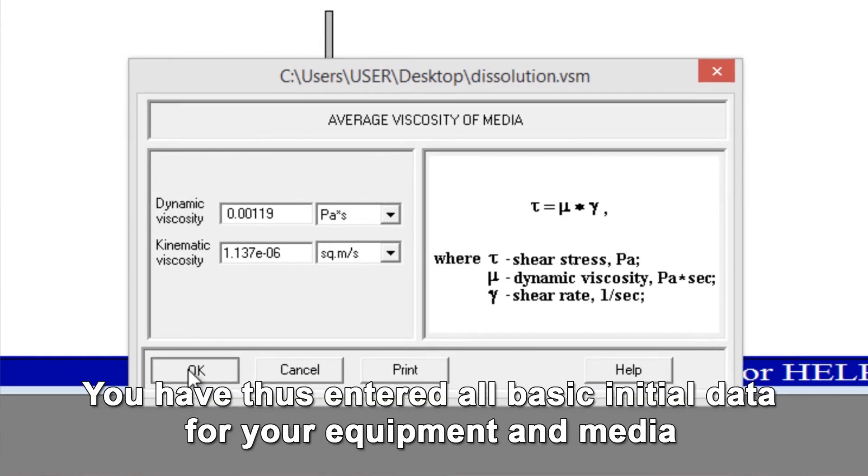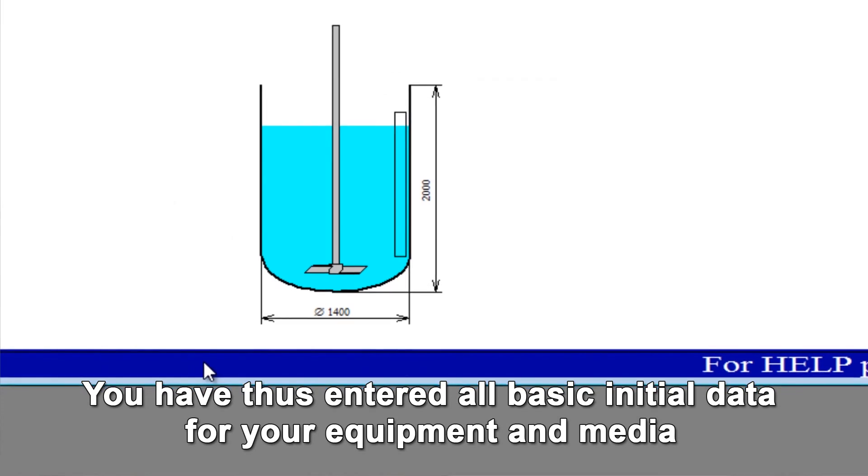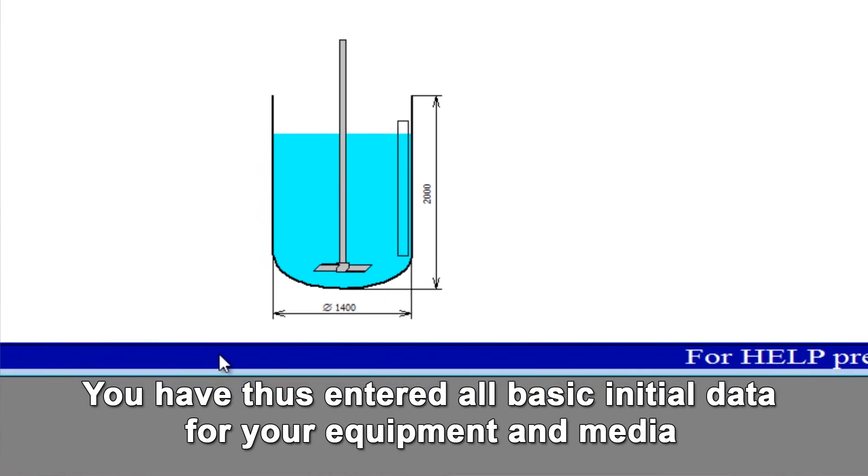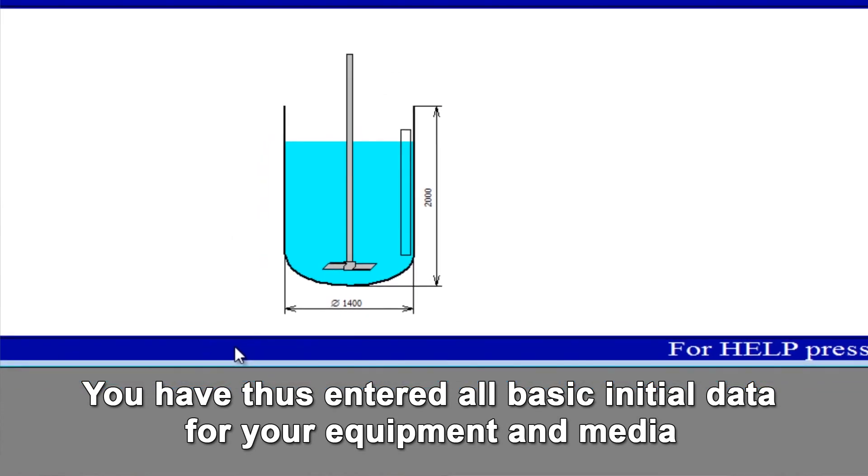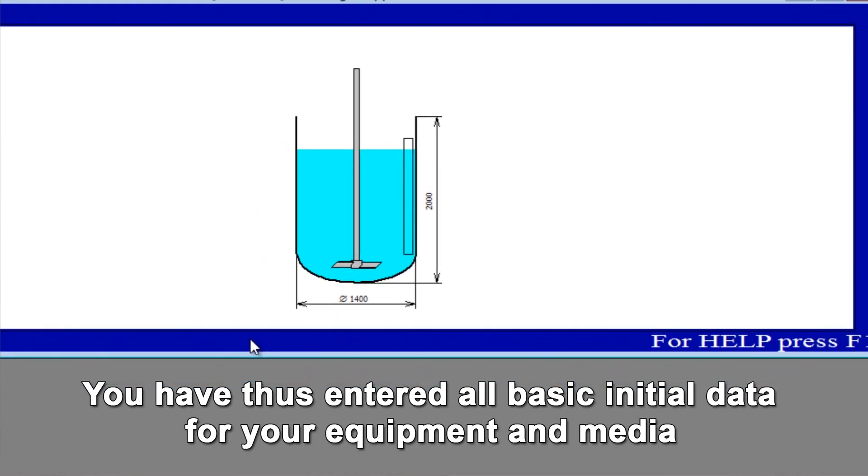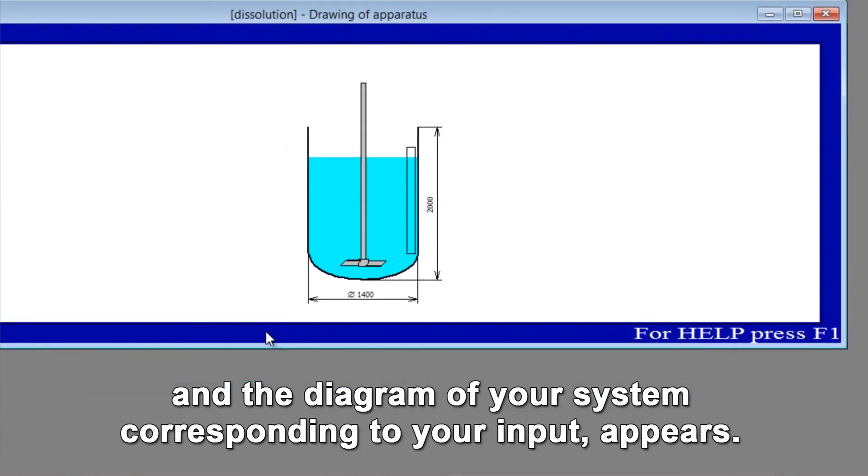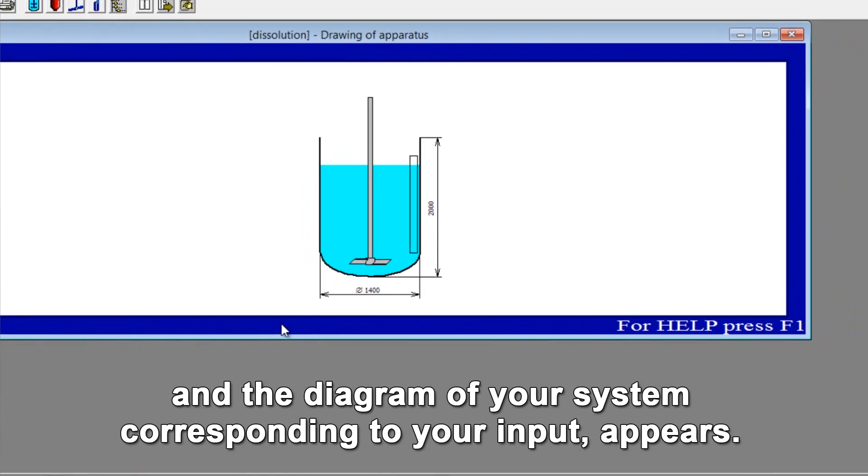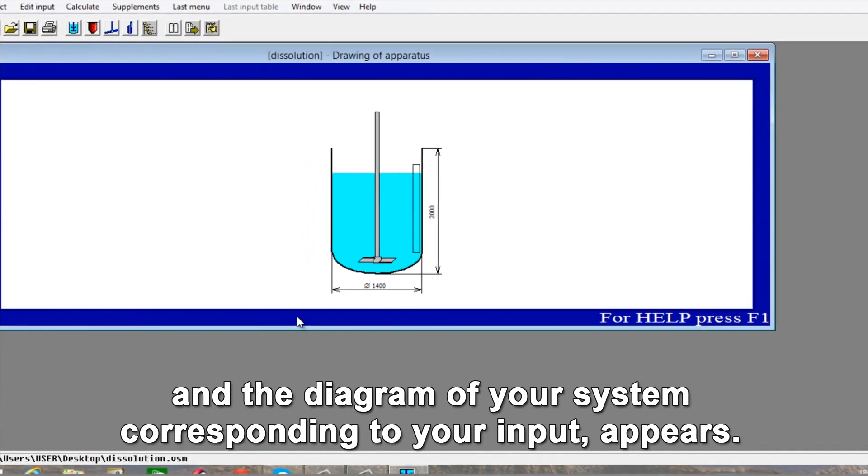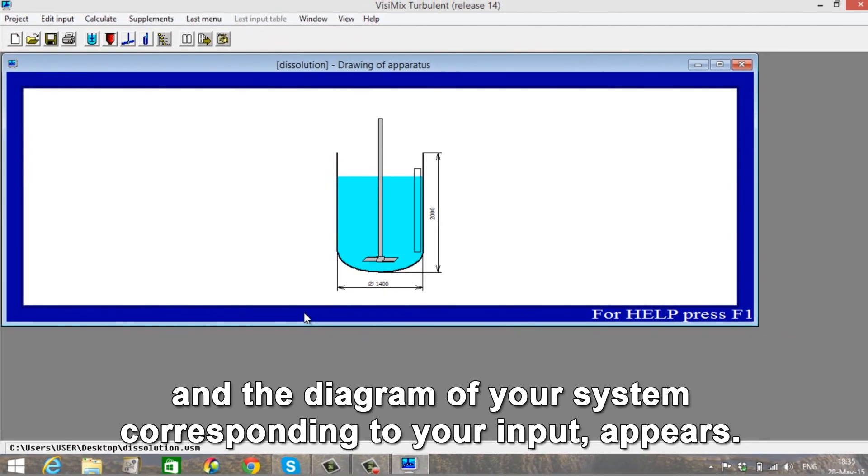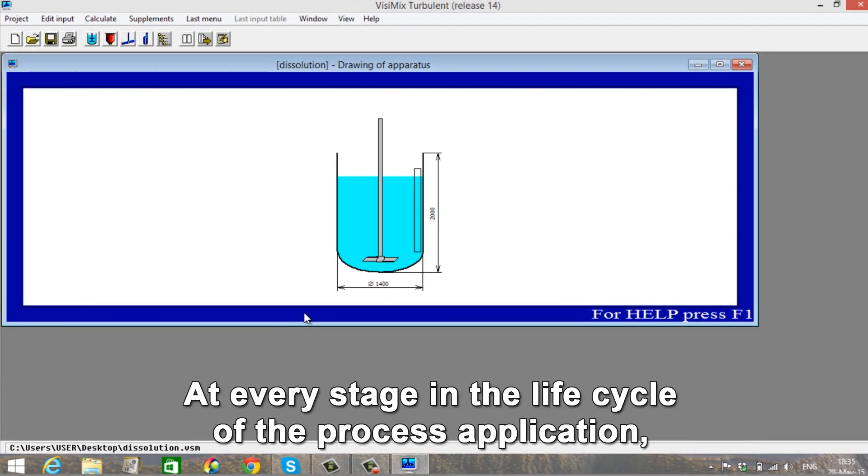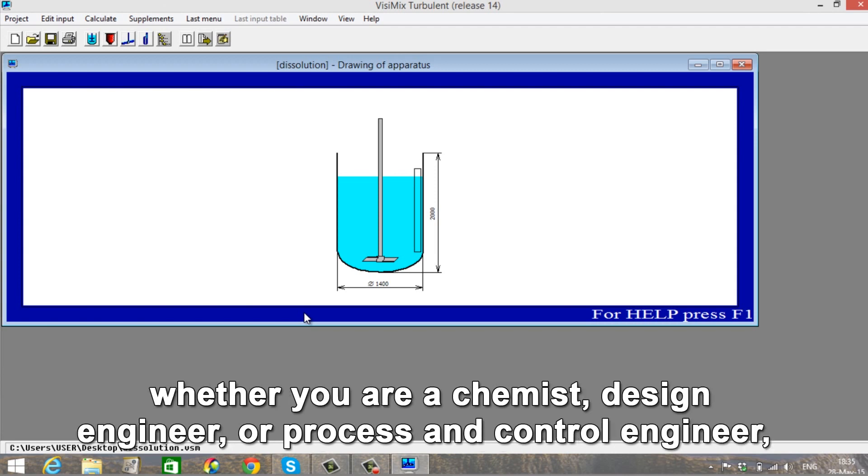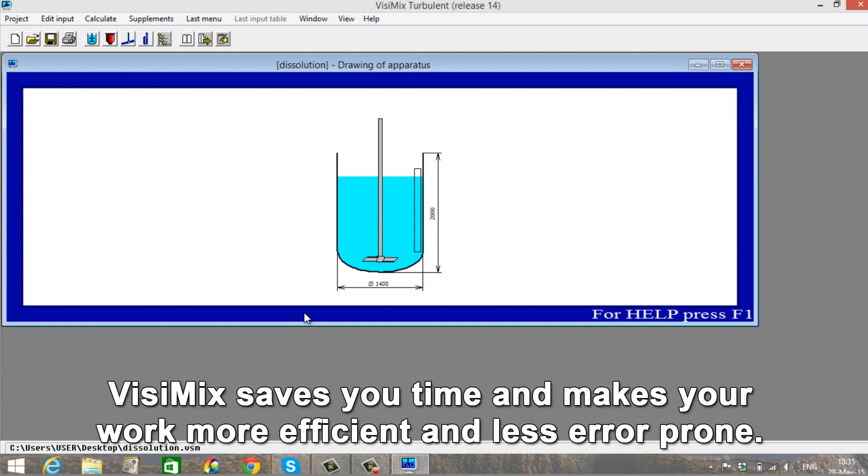You have thus entered all the basic initial data for your equipment and media, and the diagram of your system corresponding to your input appears. At every stage in the lifecycle of the process application, whether you are a chemist, design engineer, or process and control engineer, Visimix saves you time and makes your work more efficient and less error prone.